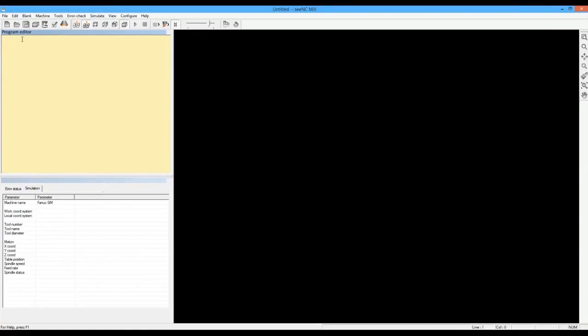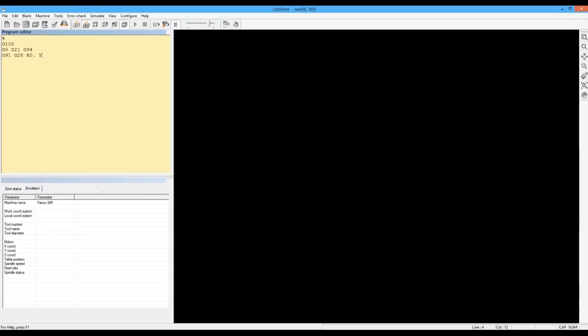This is how you enter and check a program in CADEM CNC mill. You first enter the program in the built-in editor, a text editor with typical features like copy, paste, and replace.